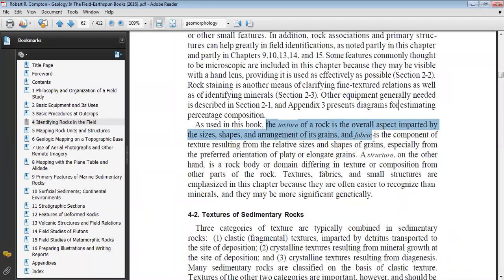What we normally see with the hand lens is the texture of the rock. Remember that whatever grains are present — their shape, size, and arrangement — we call that the texture of the rock.